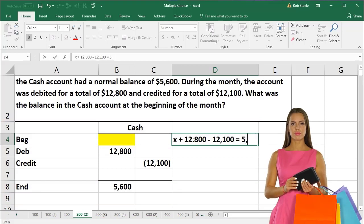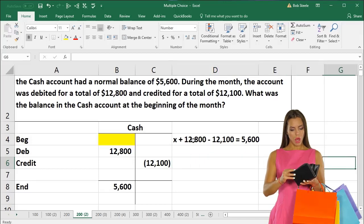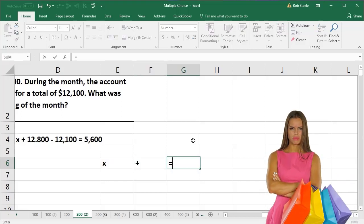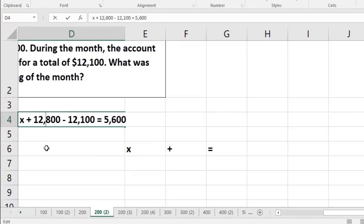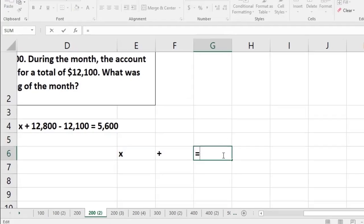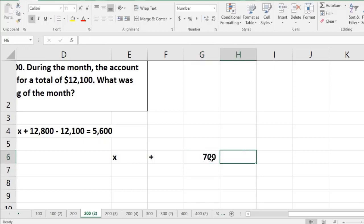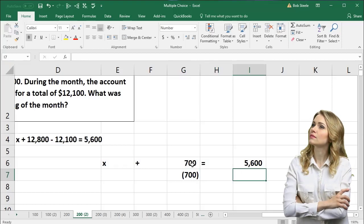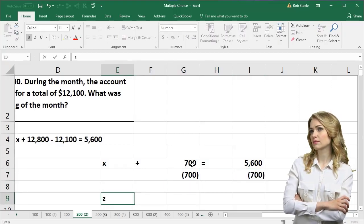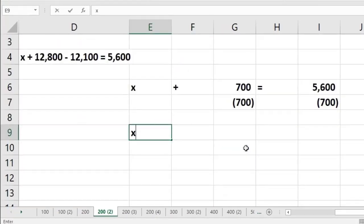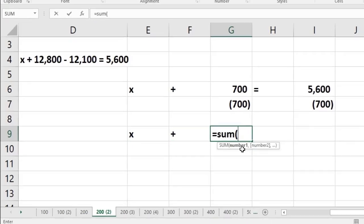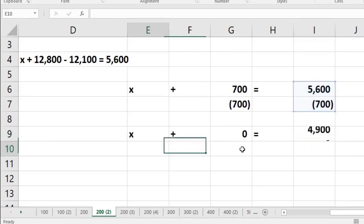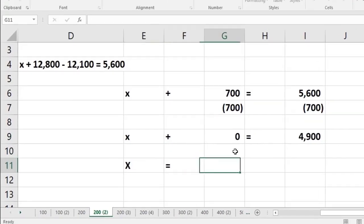That's one way we can work this problem in terms of a formula. Working that out: X plus 12,800 minus 12,100 equals 5,600. The subtraction of 12,800 minus 12,100 gives us 700, so X plus 700 equals 5,600. Subtracting 700 from both sides, 5,600 minus 700 gives us 4,900. Therefore X equals 4,900.